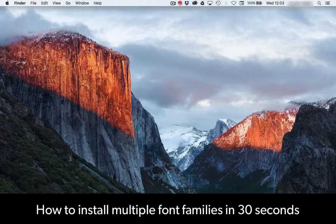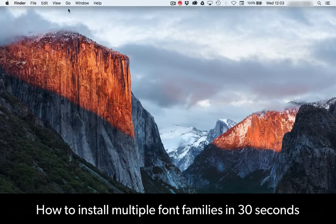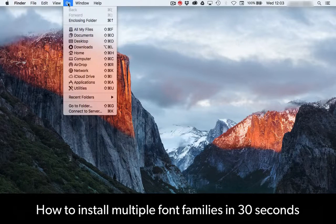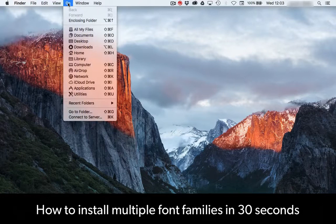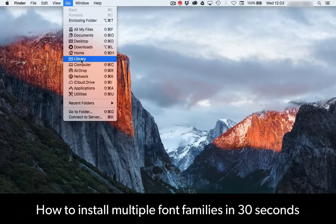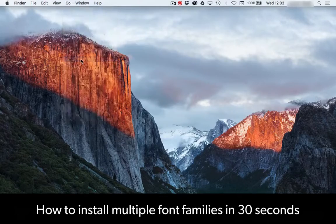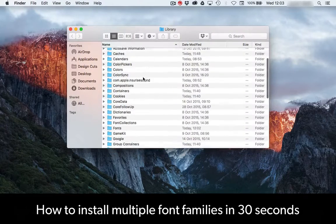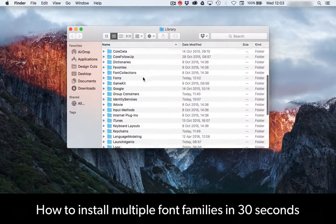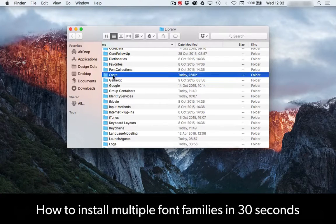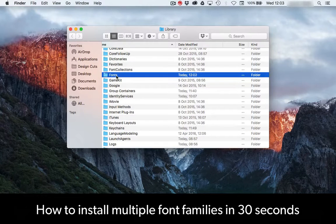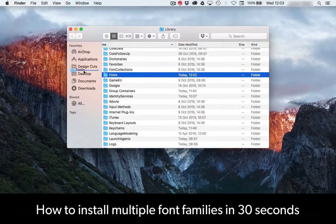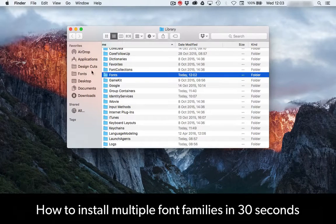Make sure you're in your Finder and go to Go in the top menu. Press Alt and your library folder will appear. Click on that. Then, in your library folder, locate your fonts folder and drag that into your favorites column on your Finder.